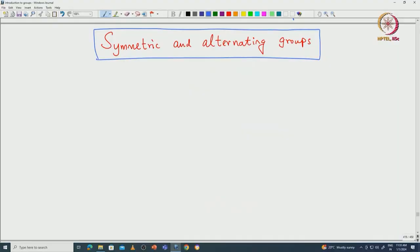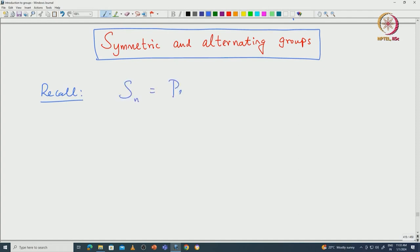Welcome back everyone. In this lecture we will focus on symmetric and alternating groups and then prove some of their basic properties. So first let us recall what the symmetric group is. The symmetric group is the permutation group on n letters 1 to n, and we have already seen that the cardinality of S_n is n factorial.